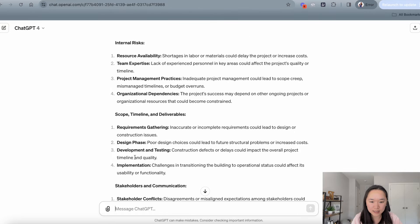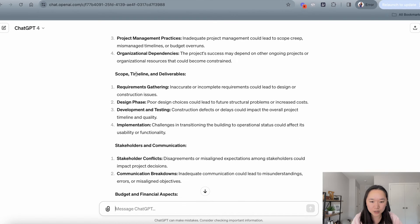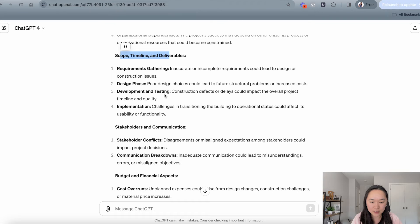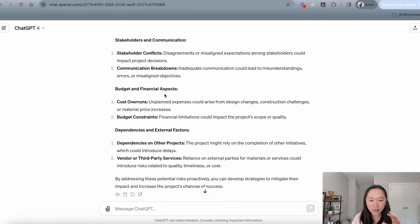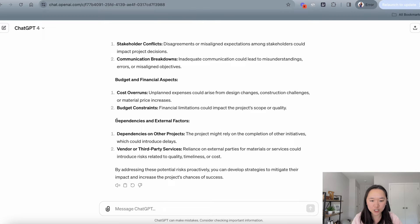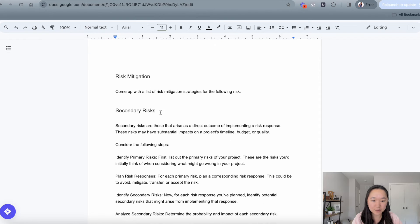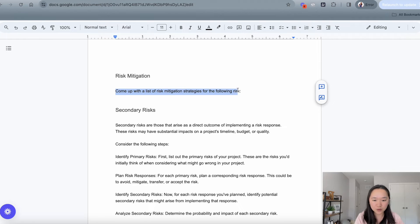And then it's going into the internal risks as we have prompted it to do. Then it's getting into scope, timeline, deliverable risk, budget risk, communication risk. So now that we have all of our risks done, then we can go on to the next portion of our prompt, which is to come up with risk mitigation strategies for all of the risks above.